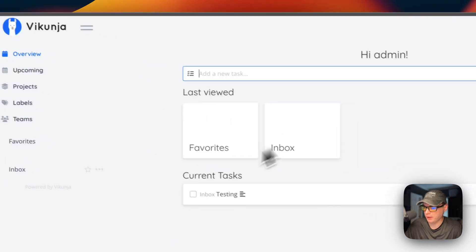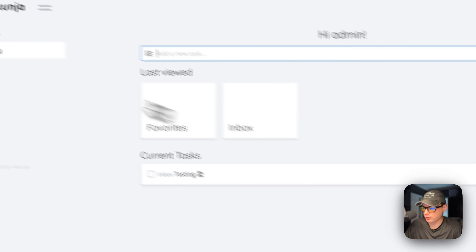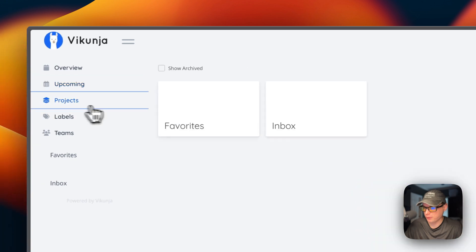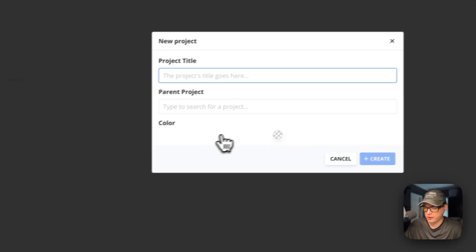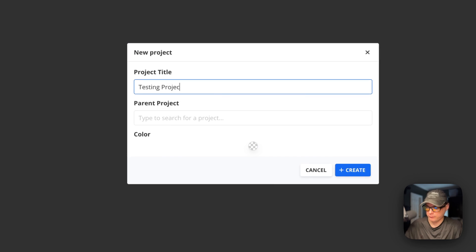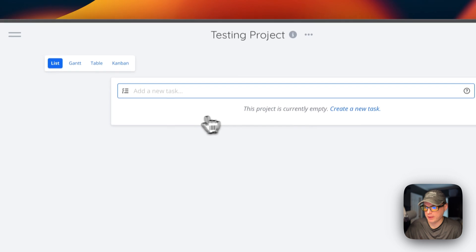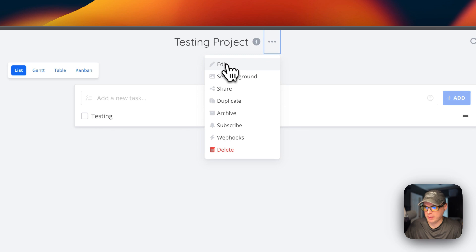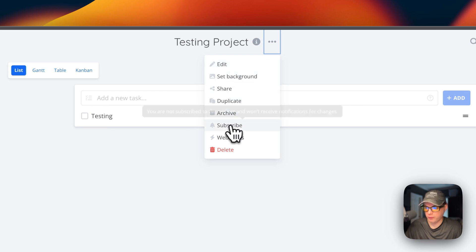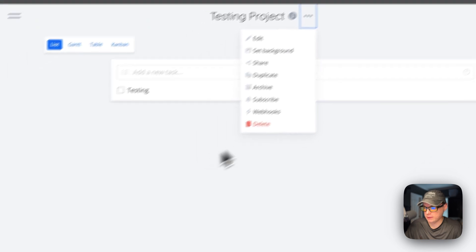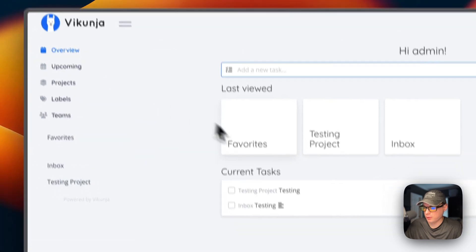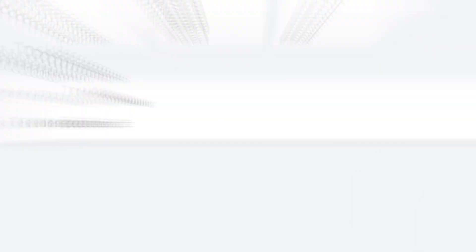From the overview you can get back to the home page, see upcoming tasks with a date range selector, and view all your projects. You can add a new project, create it, add tasks inside it, and from the project menu you can edit, set a background, share, duplicate, archive, subscribe, set webhooks, or delete. That's a quick overview of the Vikunja UI.